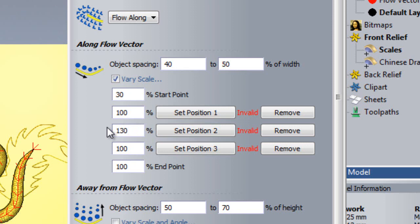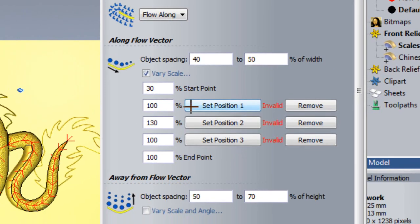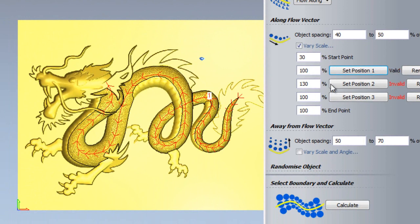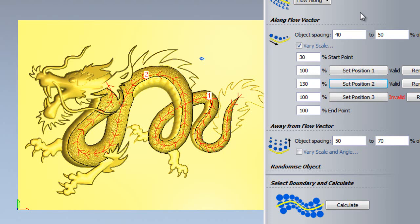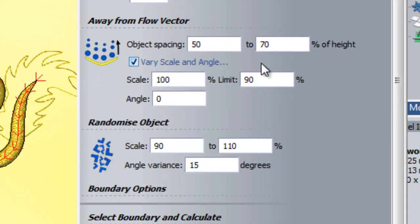My start and end point have defined positions on the flow vector. However, my texture flow tool does not yet know where I want position 1 and position 2 to be, so I can click on Set Position 1 and set it at a certain point, and Set Position 2 and set it, let's say, at the top of the back. You will see next to the button to set position 3, there is the word invalid. This means that whatever value is in the corresponding scaling box will not be used in this calculation.